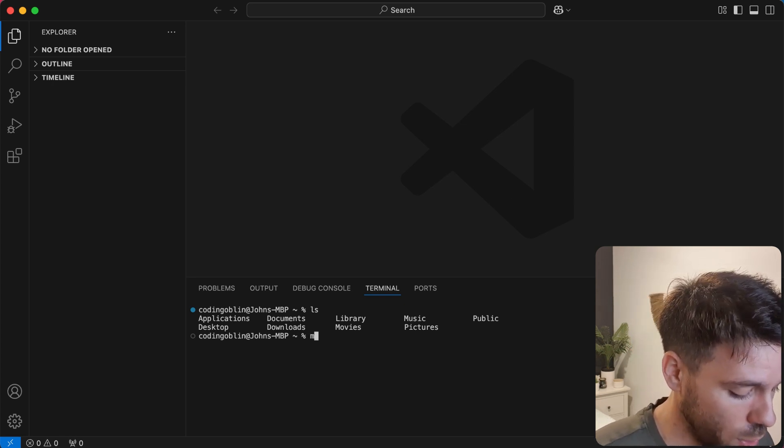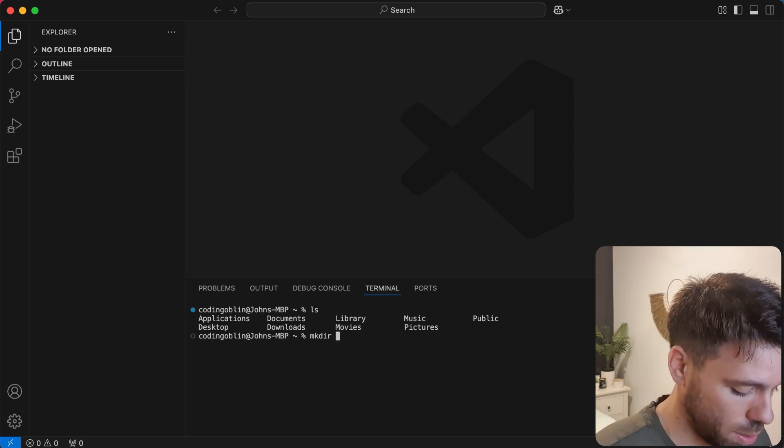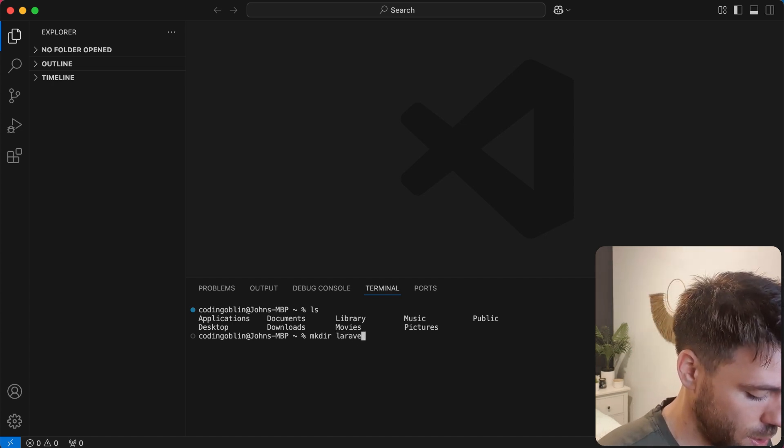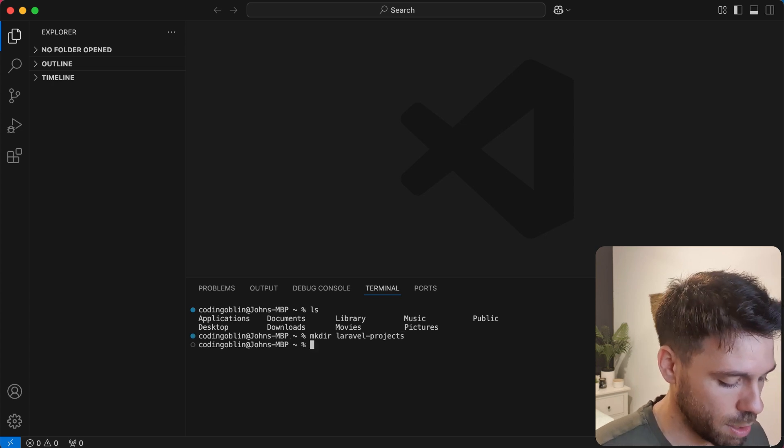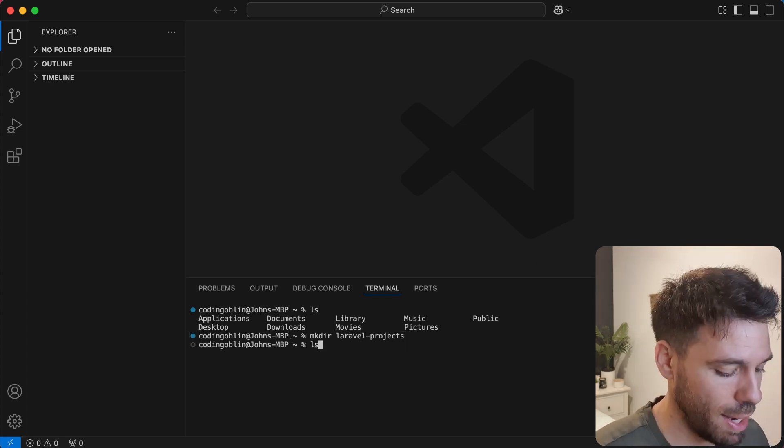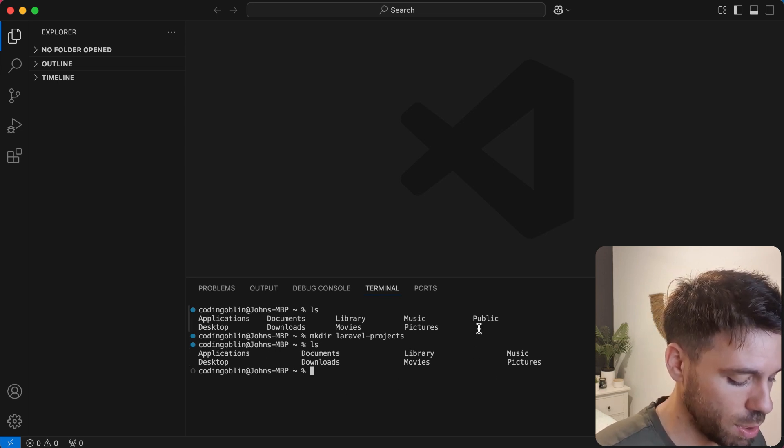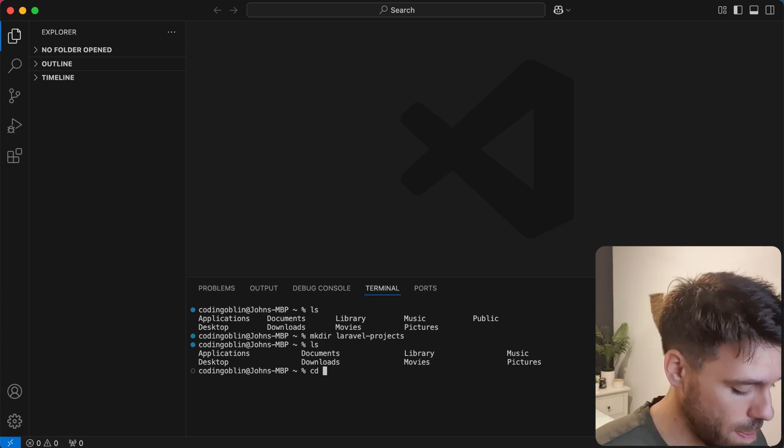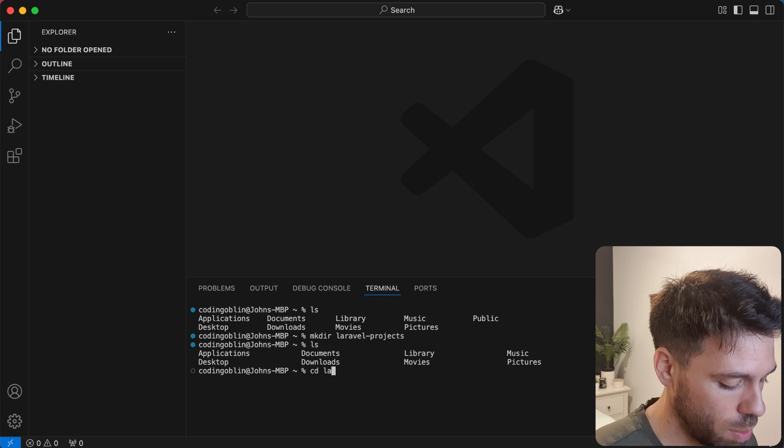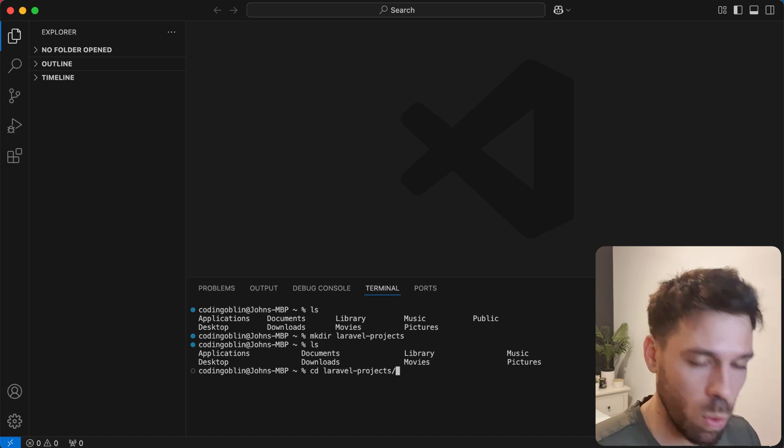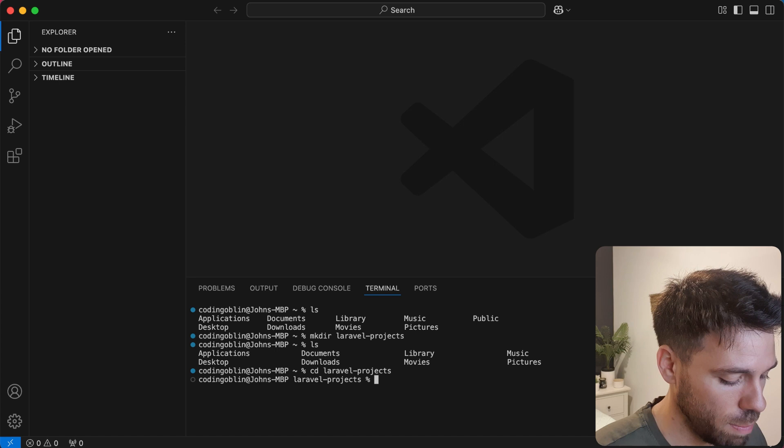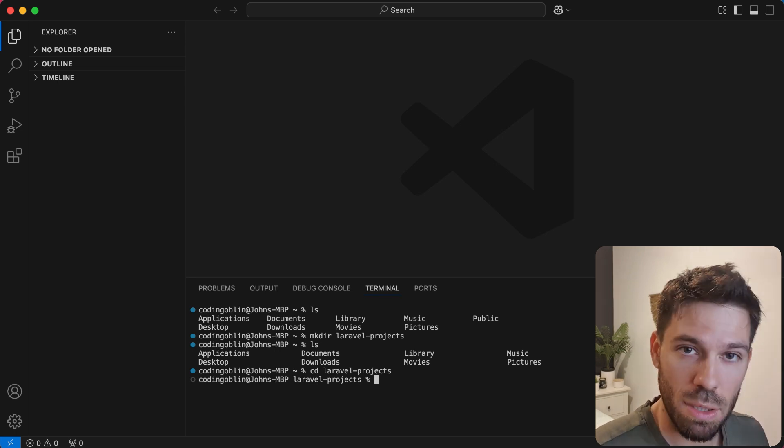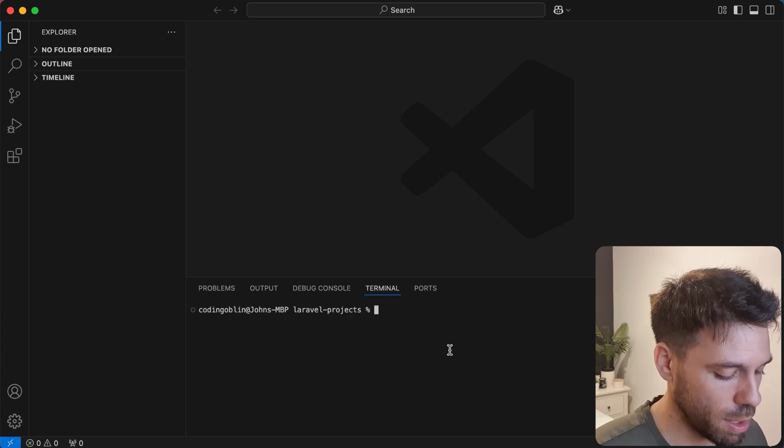I'm going to say make directory, mkdir. This is going to make a new folder and I'm going to say Laravel dash projects. Now if I press ls, that's going to list all of the folders in the current directory and we're going to see Laravel projects. Then you can do cd which is change directory. If you press tab once you start typing it will auto fill the rest of the folder for you. Now we're in our directory. Clear and that's going to clear that.